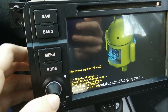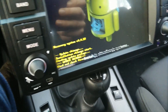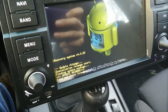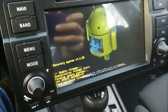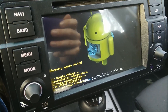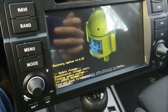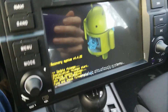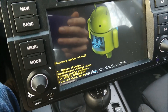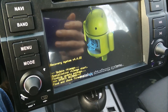As you can see, Android is now updating the system with the update.emg file from the SD card. It's going to take a while.